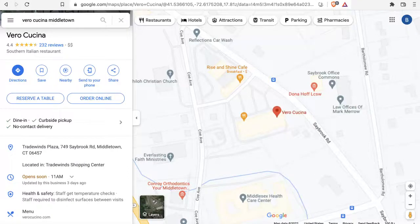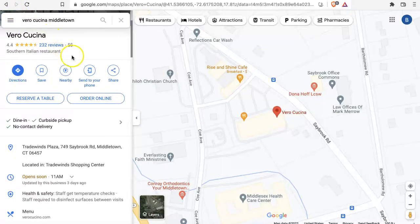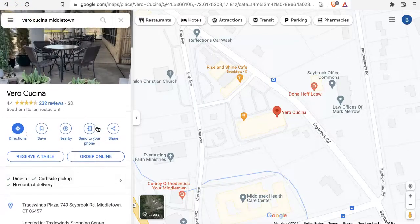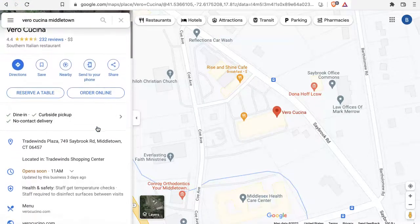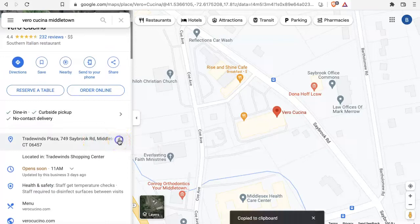This is Brett with Local Brand Manager and in this video we're going to talk about how to verify your listings address with MelissaData. The first thing you want to do is find your listing in Google Maps. Here we've got a restaurant called Vero Cucina and I'm going to go ahead and copy this address.